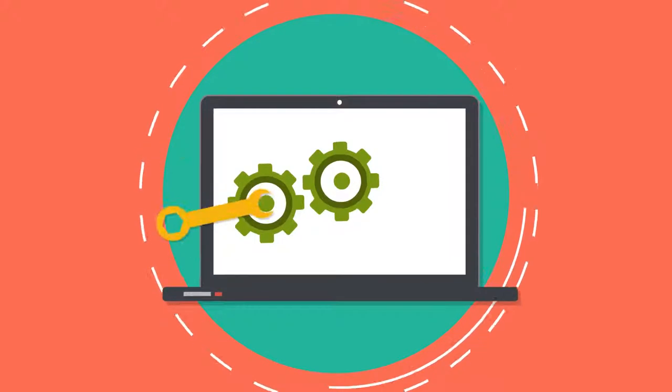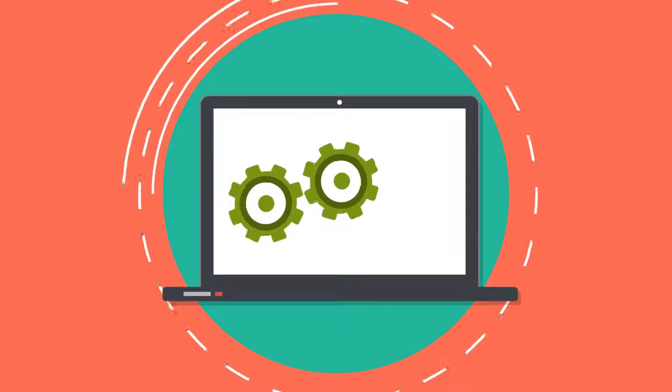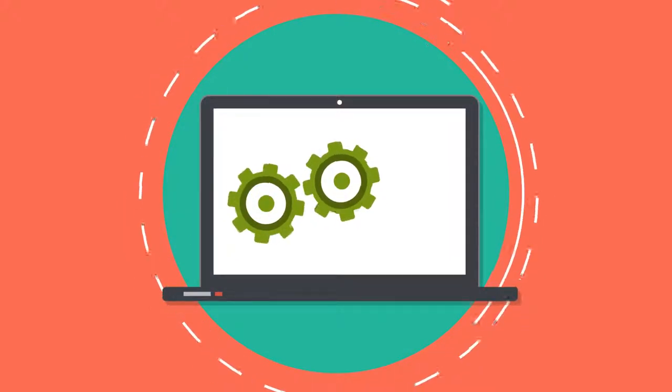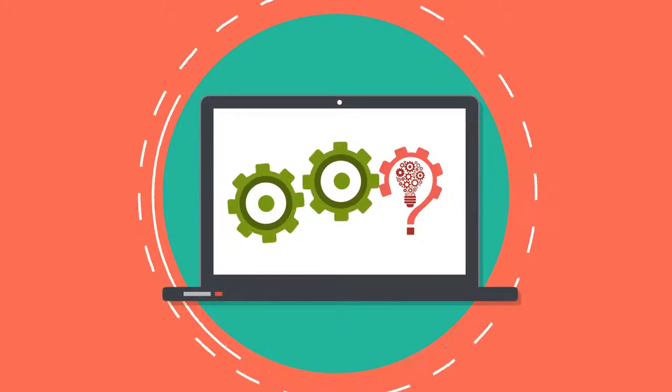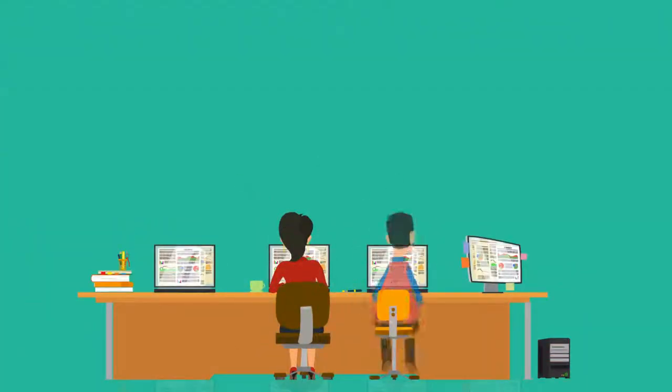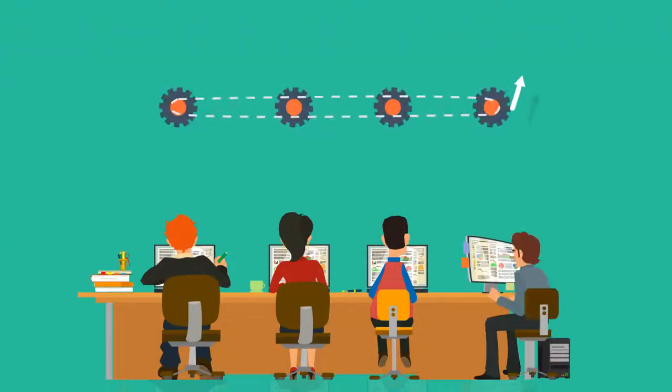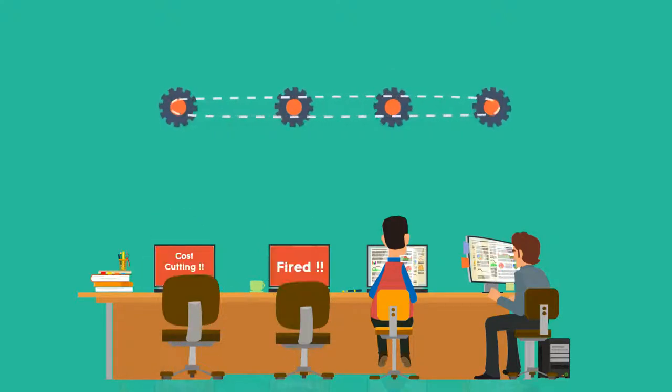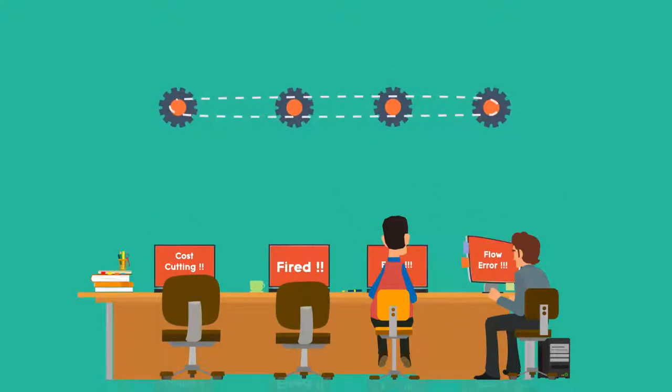Automating processes too often doesn't make the work any easier to manage. Each innovation seems to add a new layer of complexity, and while companies automate and streamline processes to reduce costs, mostly by eliminating staff, the work for those that remain becomes more complicated.